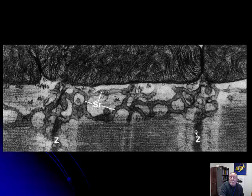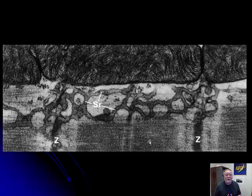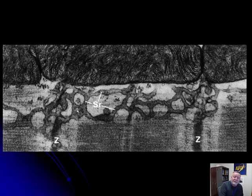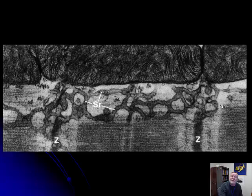Here are our sarcomeres, delineated by Z-bands, which in the heart we call intercalated discs. Here are the actin and myosin filaments; when they crawl across each other, they become very dense. Muscle fibers require calcium to contract and they stay contracted until calcium comes back out. That's why when muscle cells degenerate and die, they often contract because nothing's pulling that calcium back out. The sarcoplasmic reticulum, with its calcium pumps, handles the liberation and reuptake of calcium at the edges of the sarcomere.